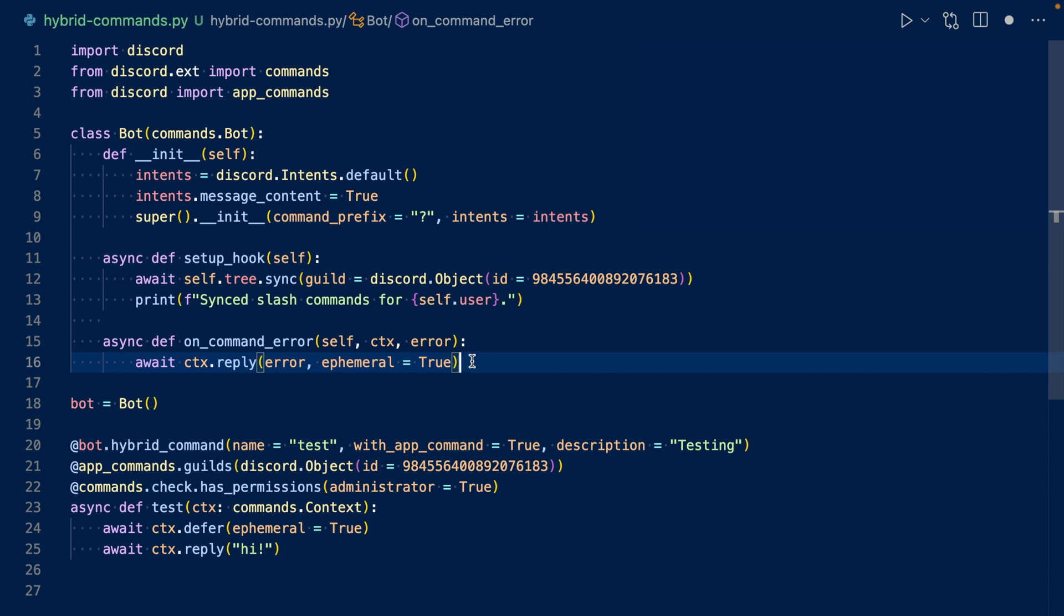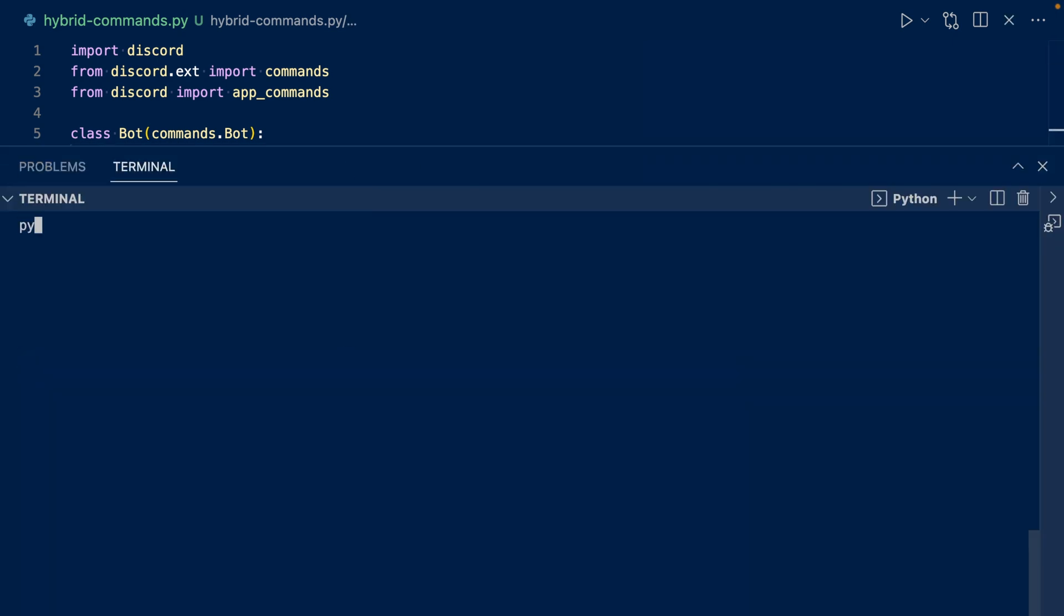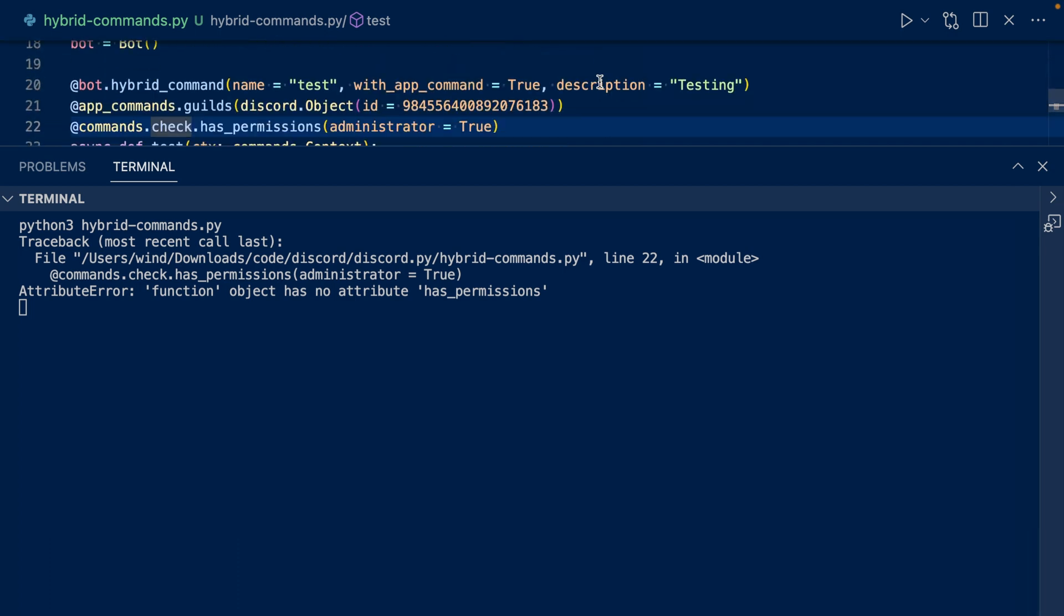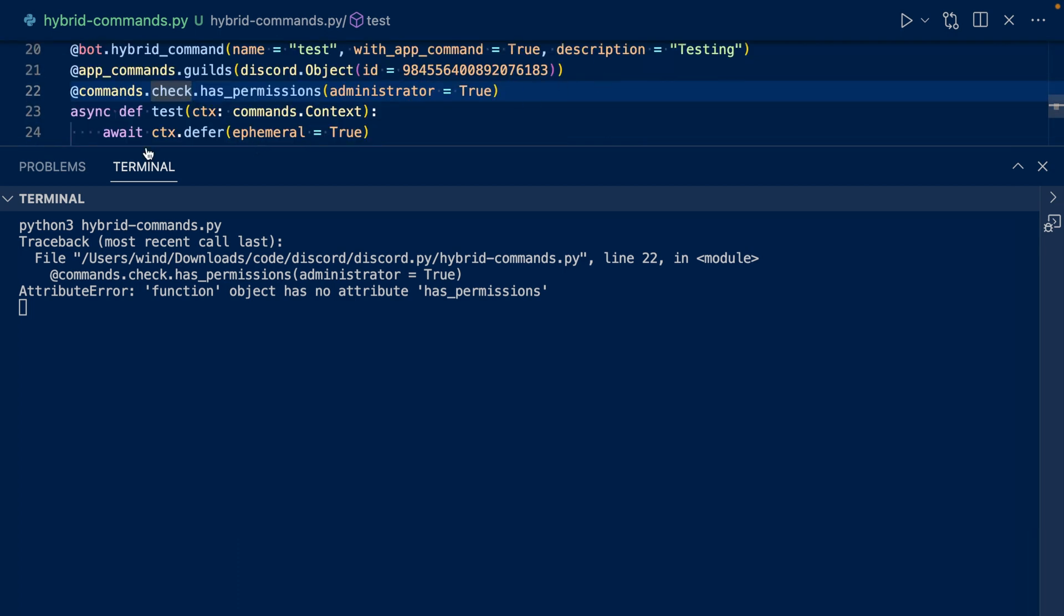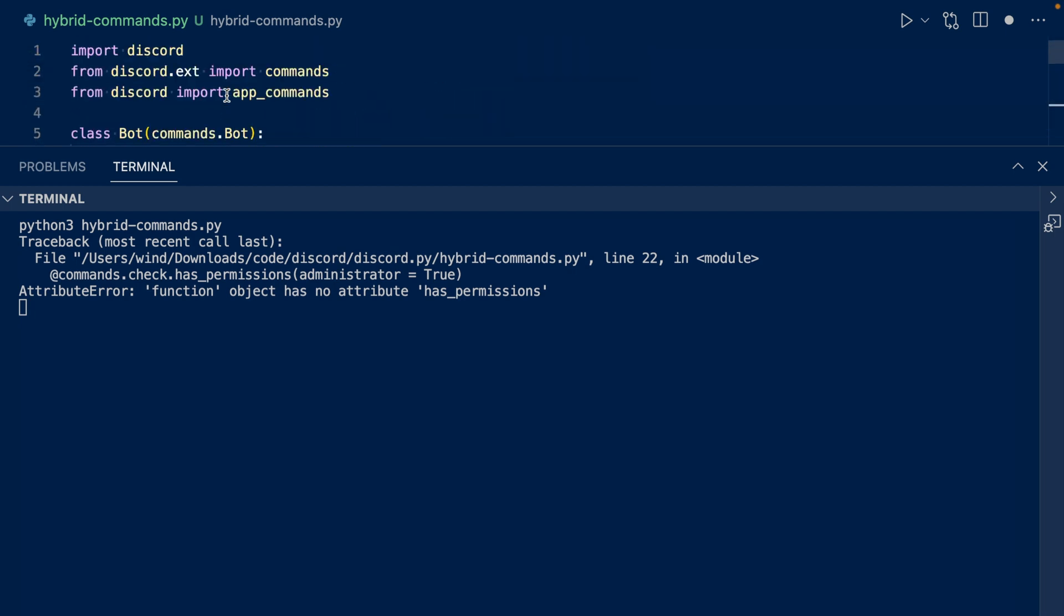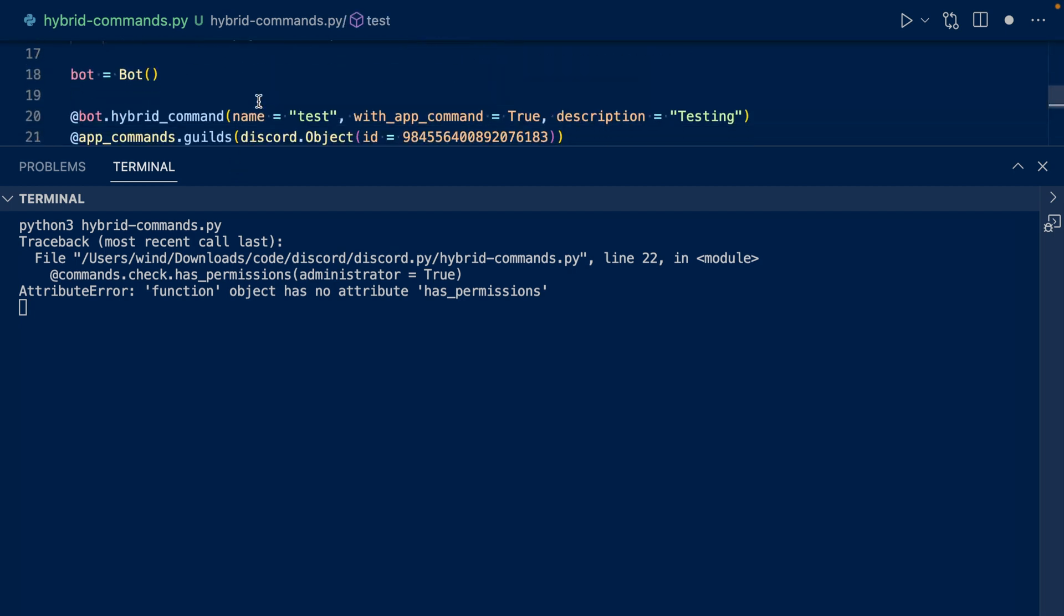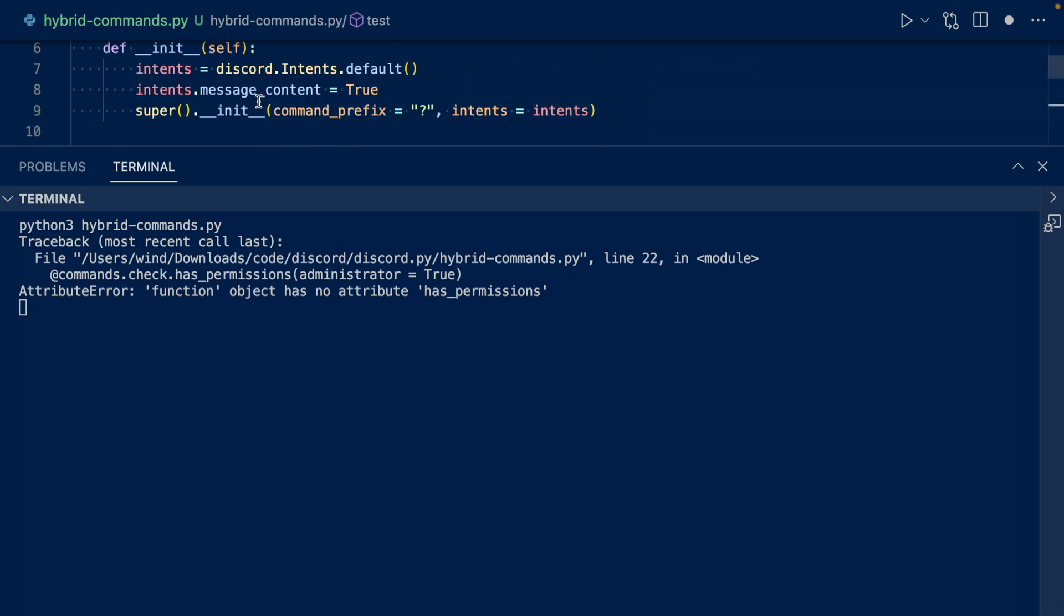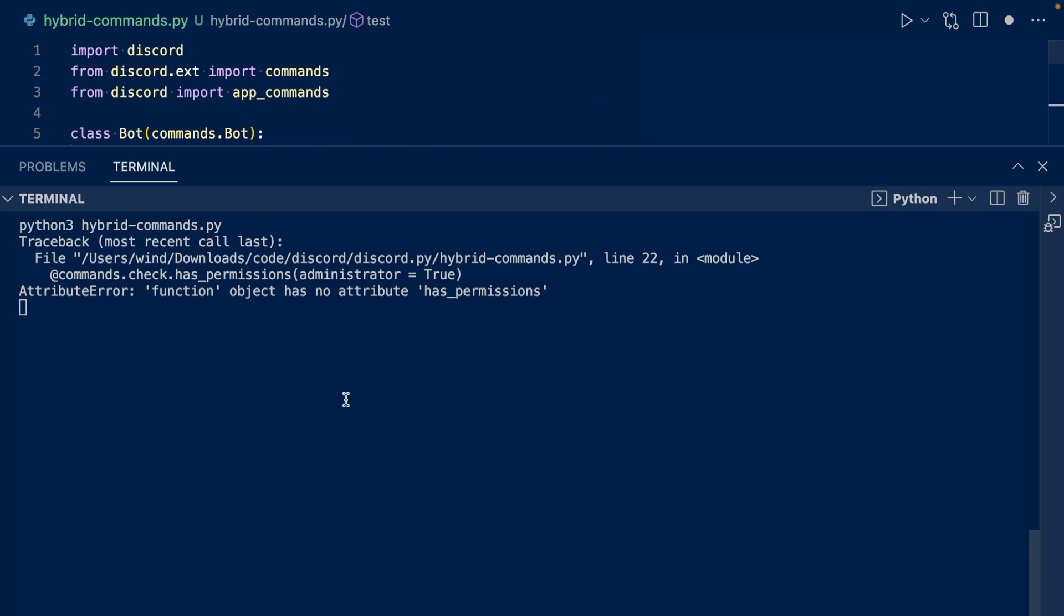Now let's add our token and run our code. It looks like an error: function object has no attribute has_permissions. Oh, it looks like I added a check. So it's from slash commands. So you should just use commands.has_permissions without the check. Now let's try to rerun our code.